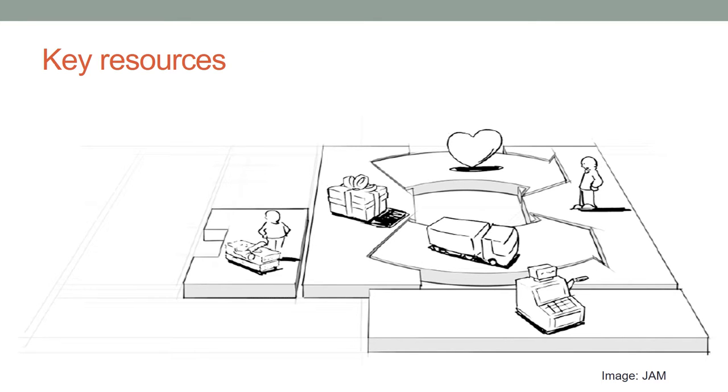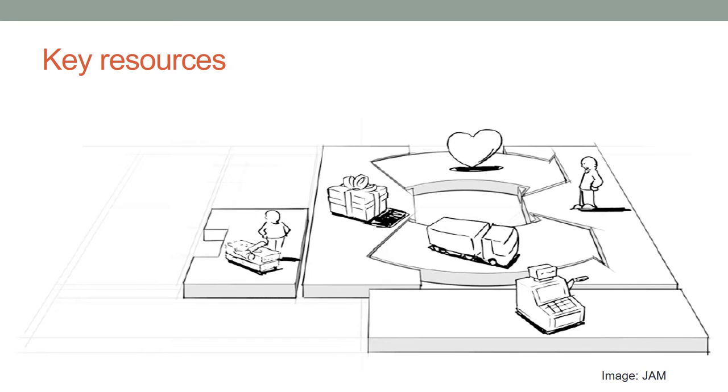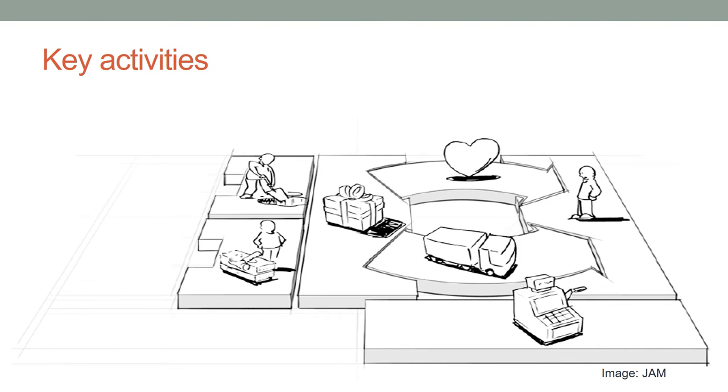What key resources does our value proposition require? What infrastructure and resources do we need to deliver what we promise? Resources include: Tools, Space, Locations, Personnel, Equipment, Licenses, Intellectual Property, Supplies, and Financial Requirements.